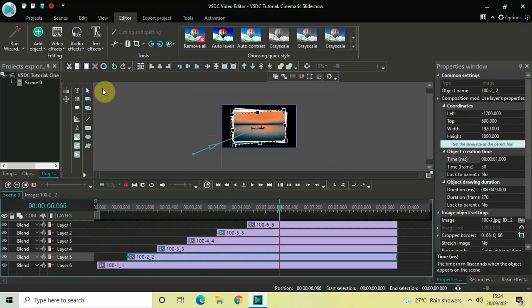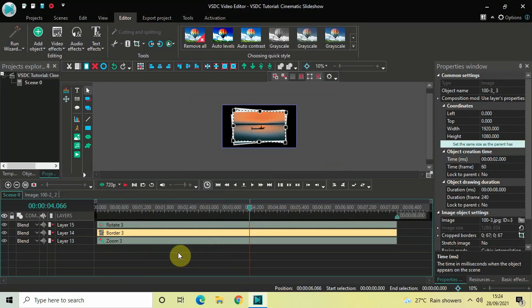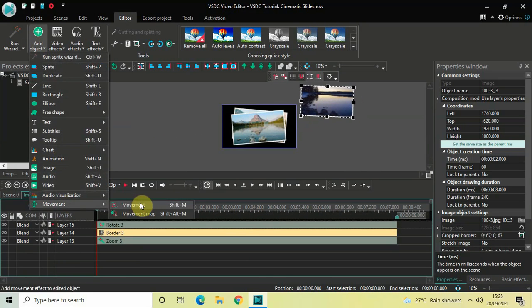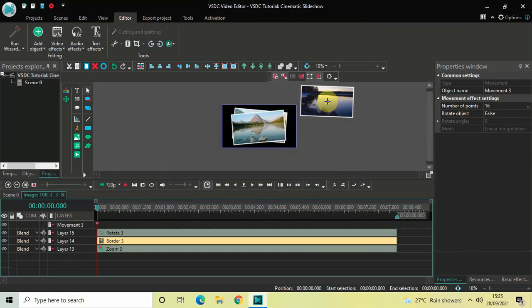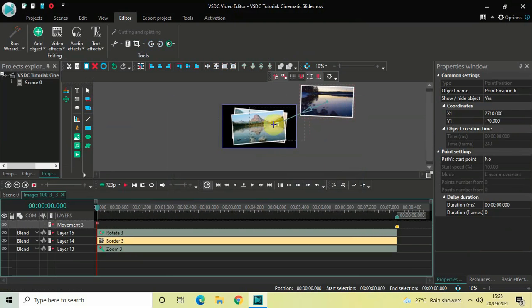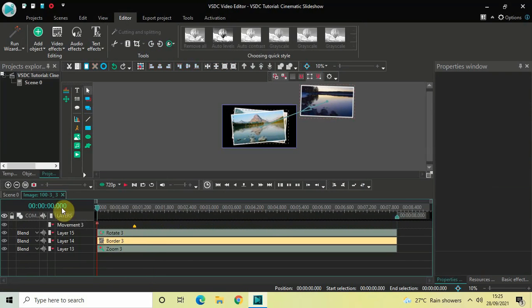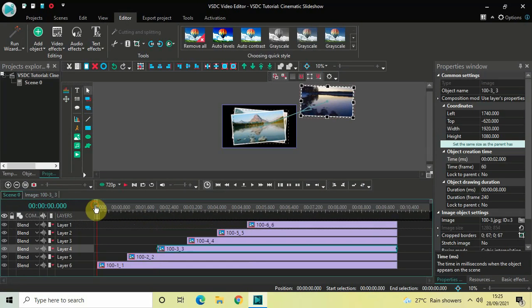Double click on the third image from the bottom. Place the cursor at the beginning of the image, place the image outside the screen, go to add object, go to movement, click on movement, and click OK. Move the third image from its initial position towards the center of the screen, then move the end point of the movement object from 8 seconds to 1 second in the timeline.